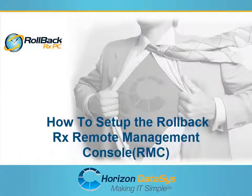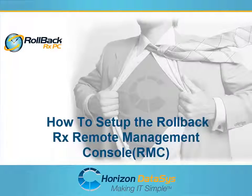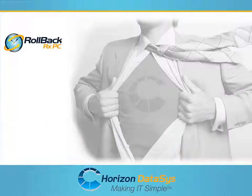Welcome to another tutorial for RollbackRx. In this tutorial, I'm going to show you how to set up and configure the RollbackRx Remote Management Console, also known as the RMC.